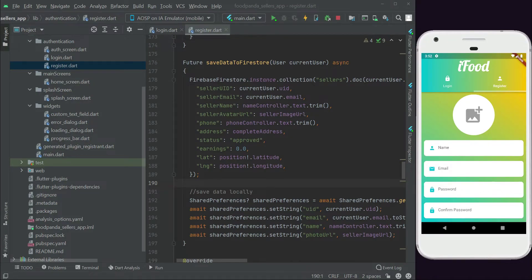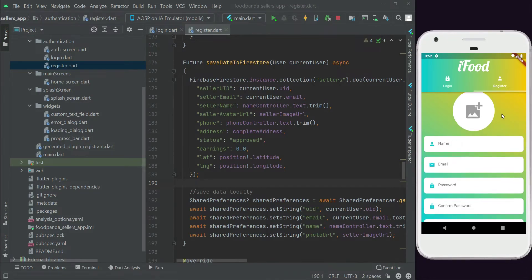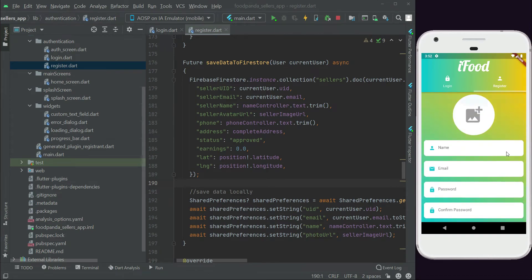In this video, we need to implement a check for whether the user is already authenticated. If the seller is already logged in — which also happens during sign up since we authenticate the seller then — we will automatically send them to the home screen. Otherwise, if the seller is not authenticated, we will send them back to the registration or login screen.